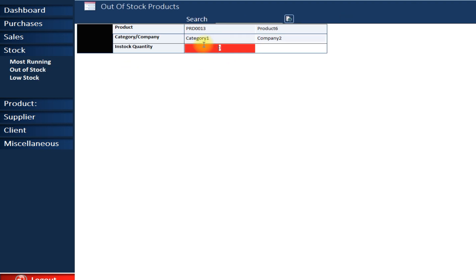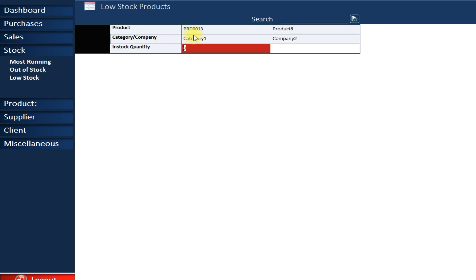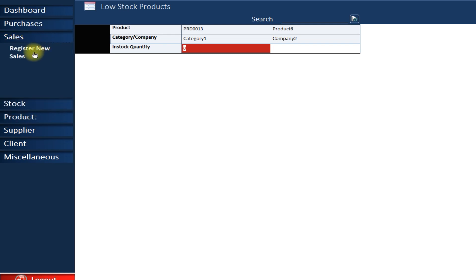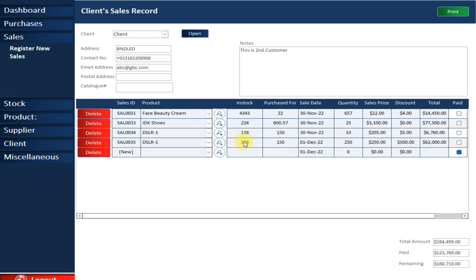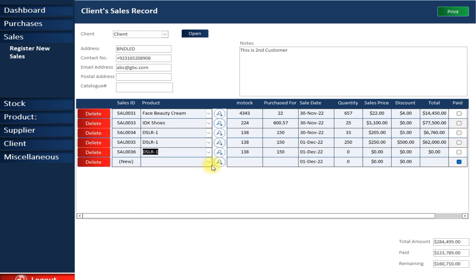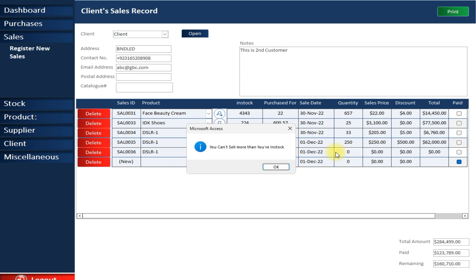Next are out-of-stock products — currently only one product is out of stock. Then there are low-stock products — if a product's quantity drops below 50 it is automatically added here. Let me demonstrate: DSLR1 currently has 138 in stock, so I'll add a sale to bring it below that threshold.